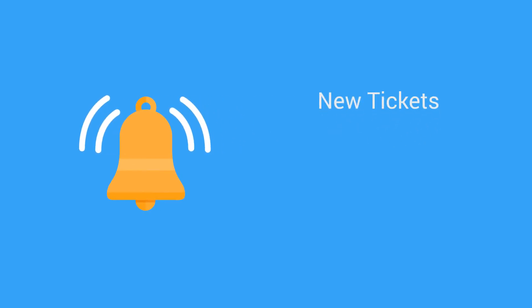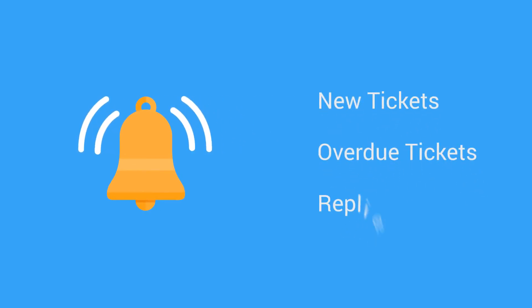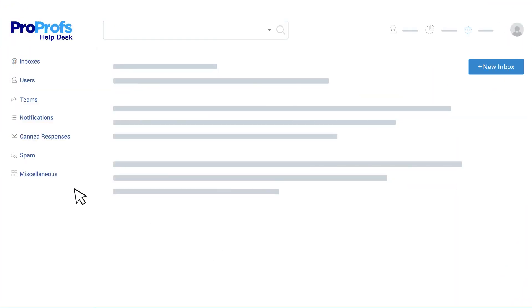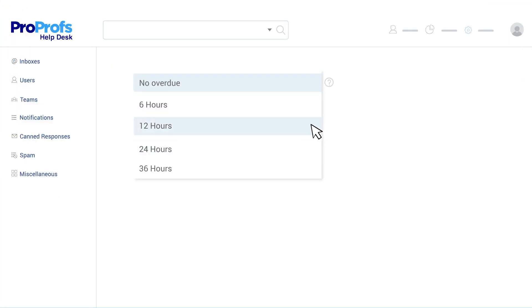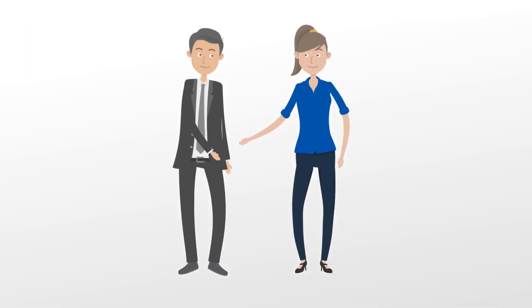You can create alerts for key events like new tickets, overdue tickets, replies, and more. ProProfs helpdesk settings also allow you to set ticket overdue time so you can always meet service level agreements.